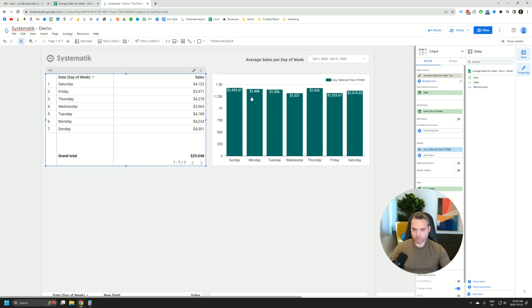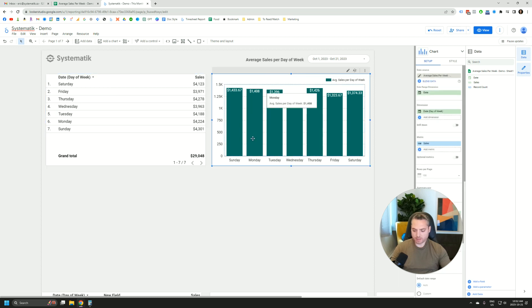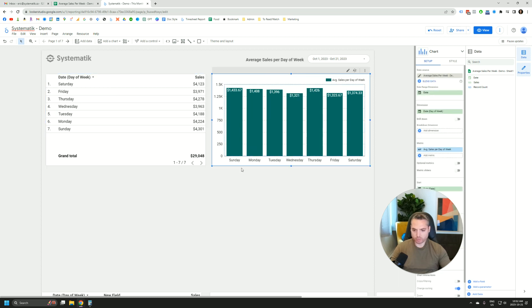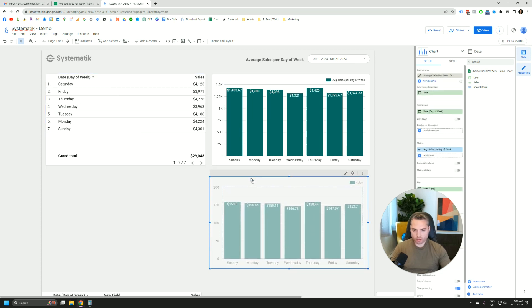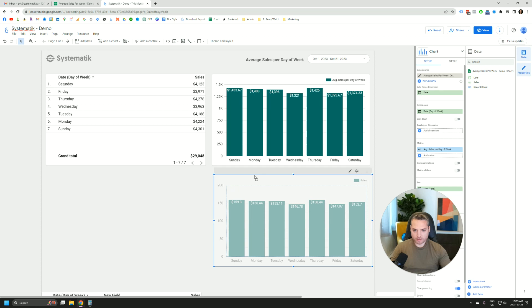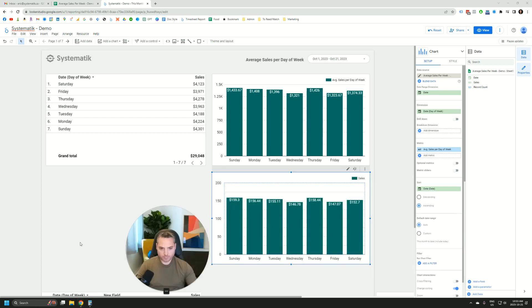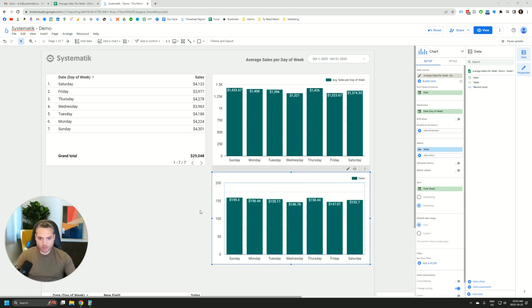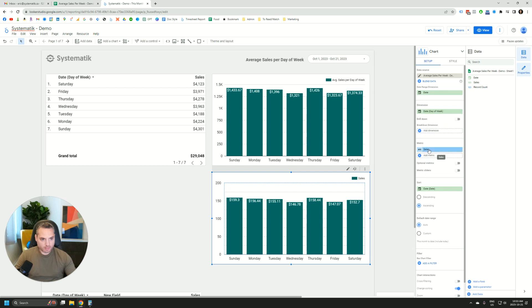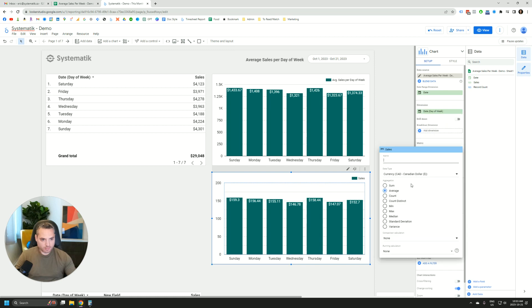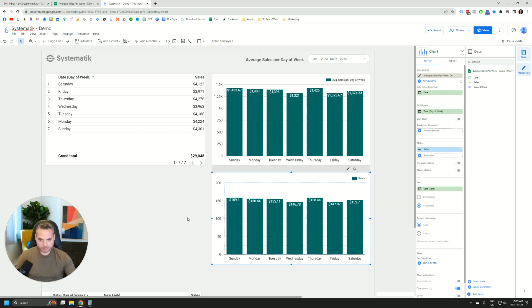So the method that most people would try would be to create a bar chart like this one. Go over here, set the date range, day of week, and then sales, then select average.